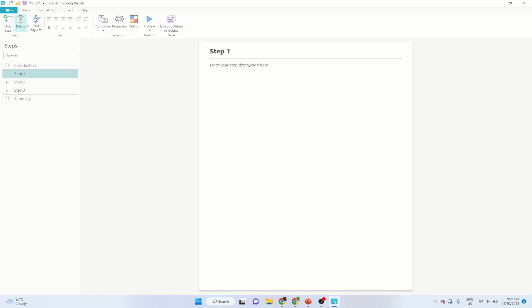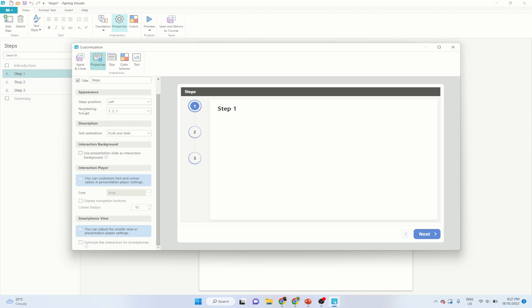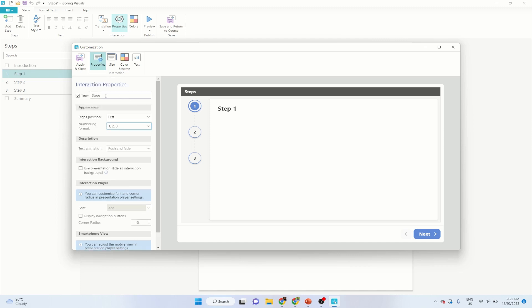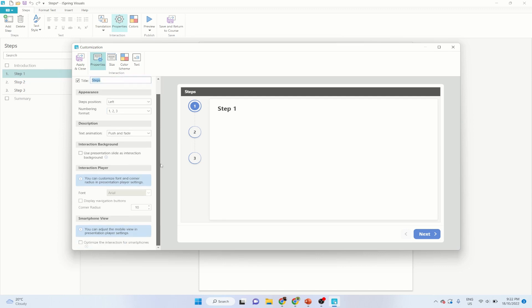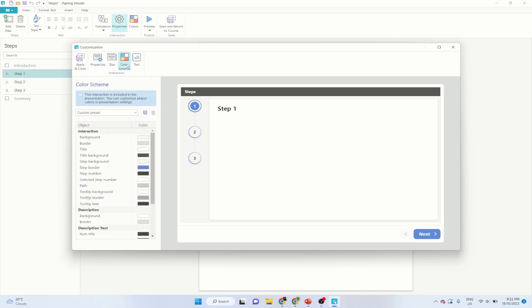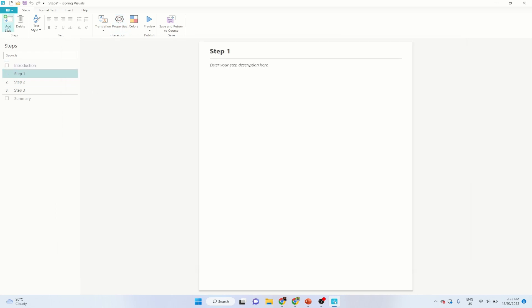The most important tab is the Properties tab, where you can change the numbering format and the title. Instead of 'steps,' you put some meaningful text here. You can also change the color scheme for step border and step numbers. If I want to add another step, I click Add Step and another step will be added. If I preview now, my steps are numbered 1, 2, 3, 4.